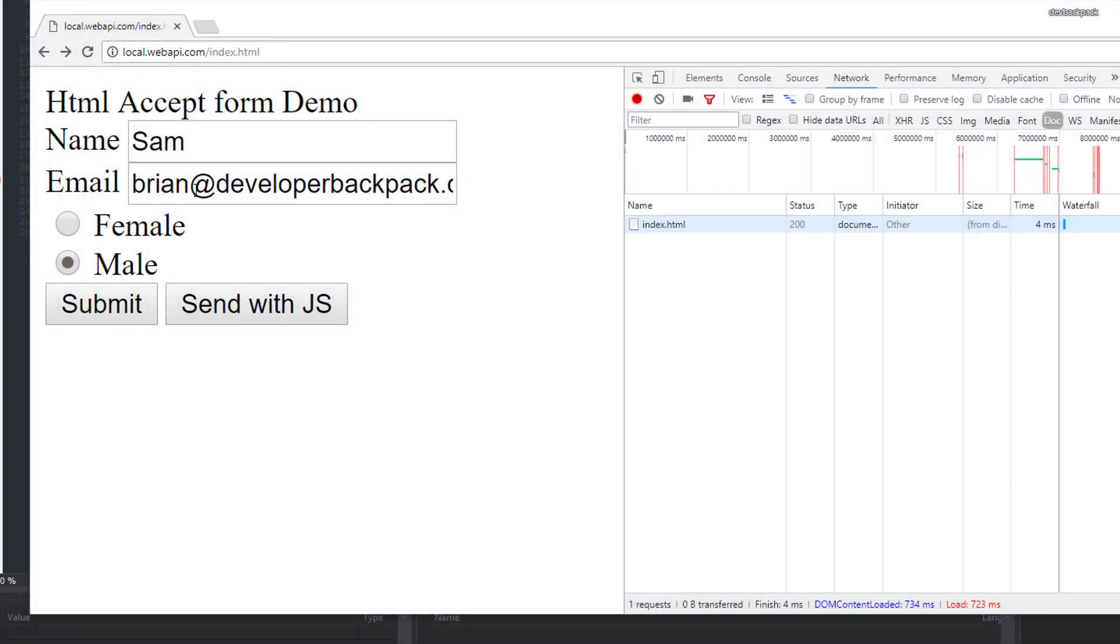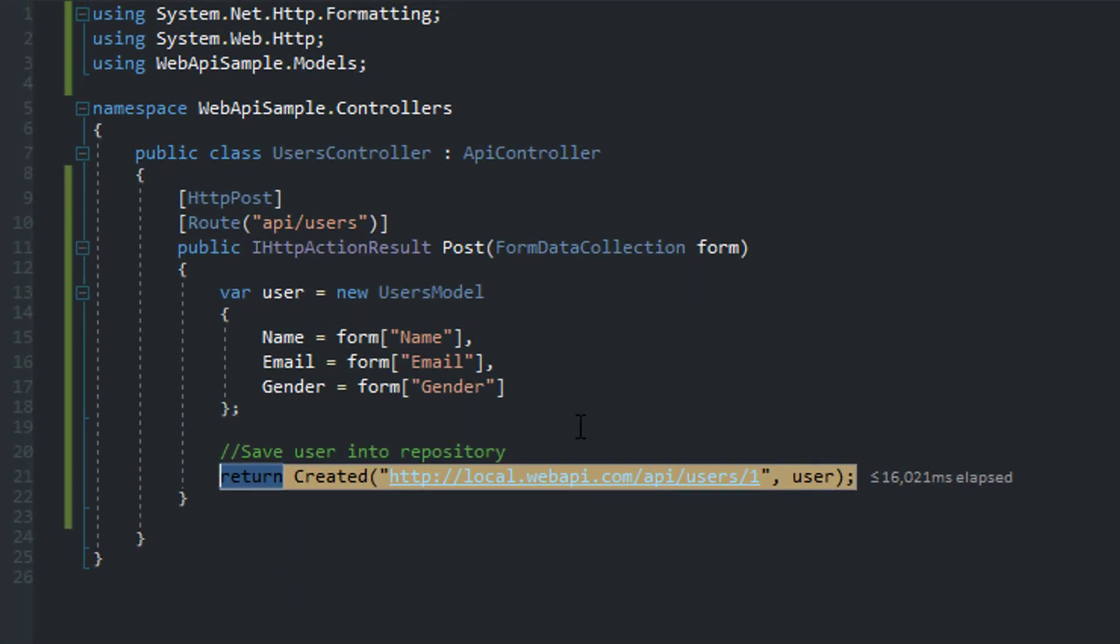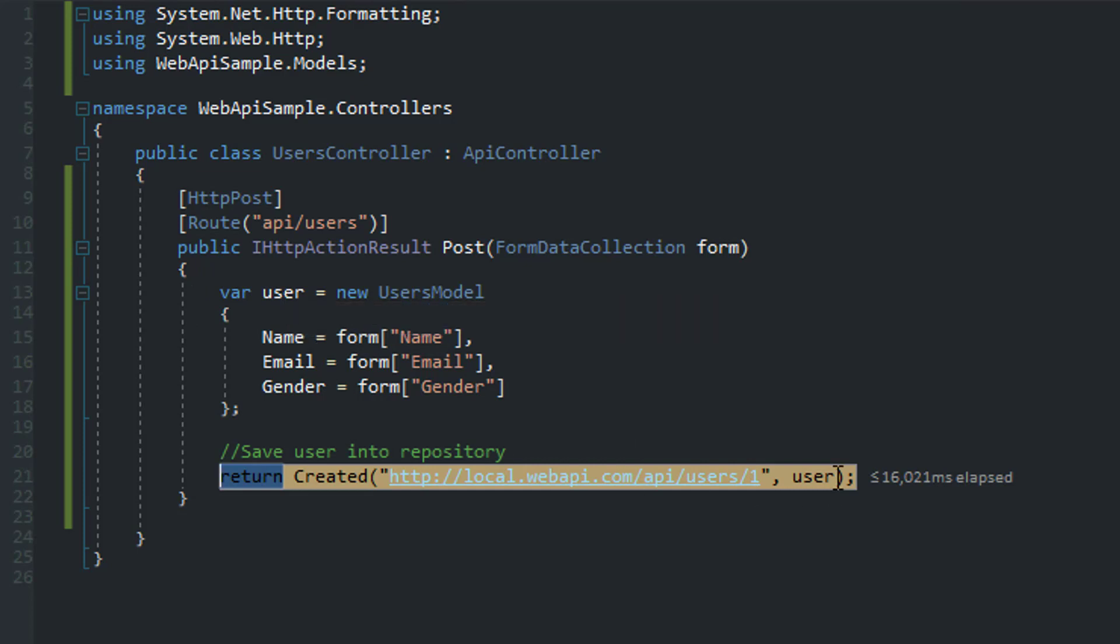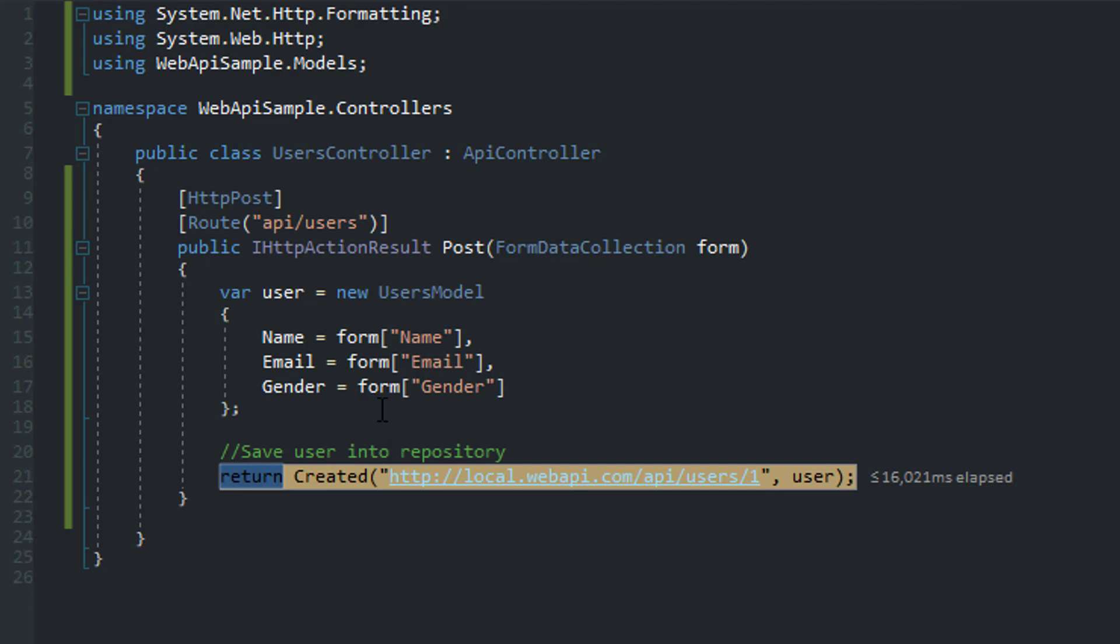So we'll do the same thing. We'll submit the status. Sam, brian@developerbackpack.com. Click submit. So let's take a look and see if our model here is actually being populated with information. As you can see, there you go.